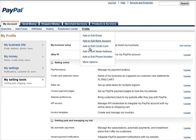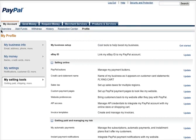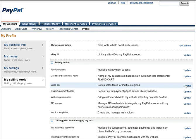You want to go to Profile, then click on More Options. You'll see this screen — click on My Selling Tools, then look for Sales Tax and click Update.